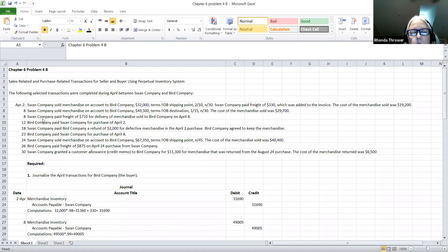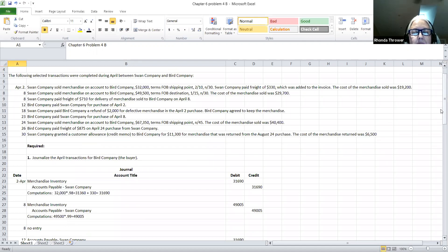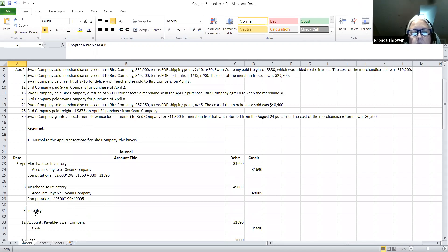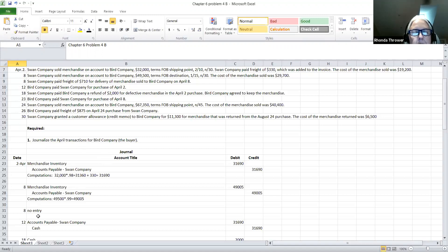On the April 8th freight transaction, the Swan Company paid freight of $710 for delivery of merchandise sold to the Bird Company on April 8th. Going back to April 8th, the terms were FOB destination, so the Swan Company should pay the freight. But right now we're doing just the buyer's books, so there would be no journal entry that we record for this second April 8th transaction. Because the Swan Company was responsible for paying the freight charges, it did not have anything to do with the Bird Company. So therefore there would be no journal entry made.